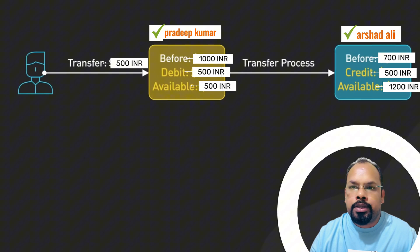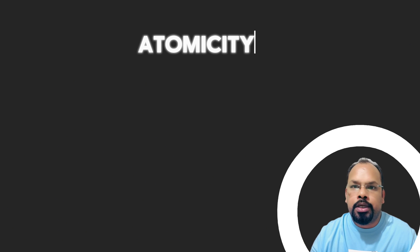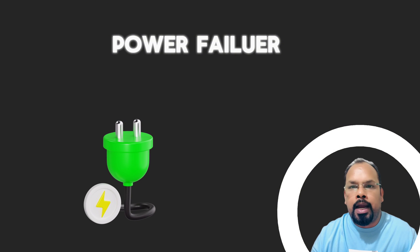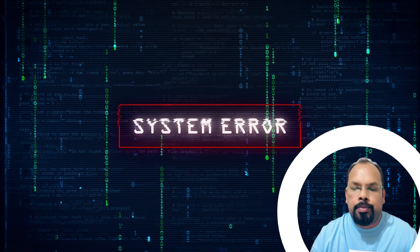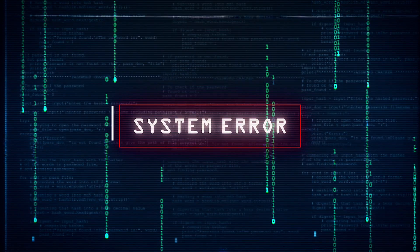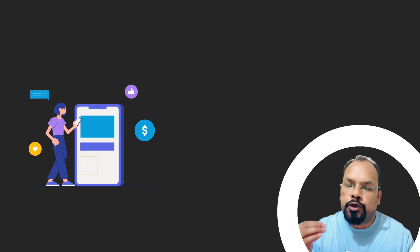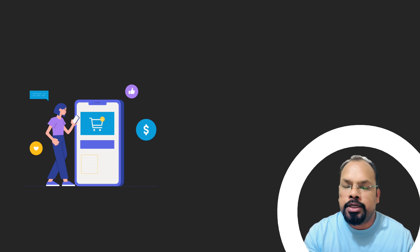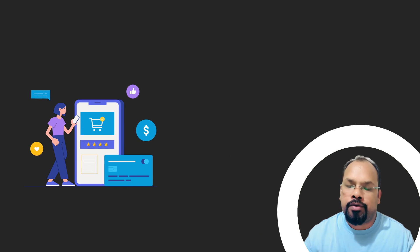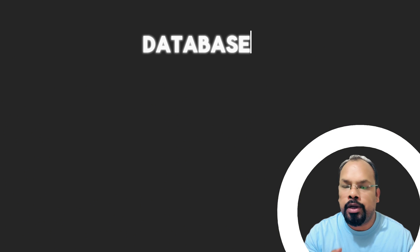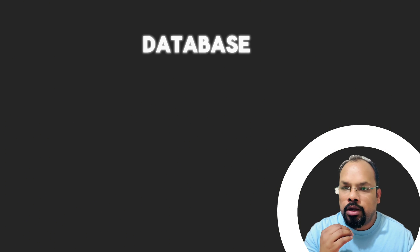Consistency property ensures one valid state to another valid state of database. For an example, if any transaction happens, so before transaction and after transaction, the state of database will be a valid one and the data validity will be according to the rules set up to the database including cascades, triggers, constraints, etc.